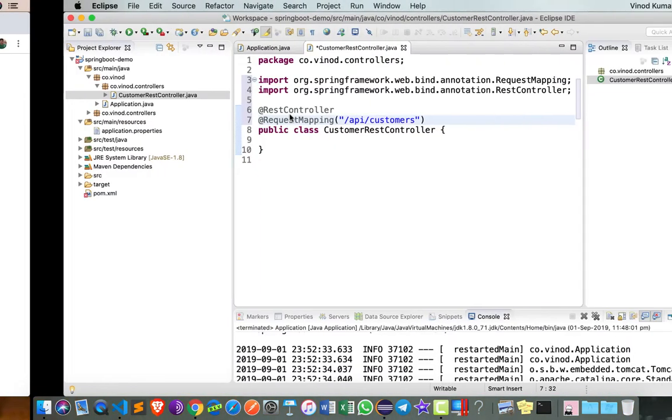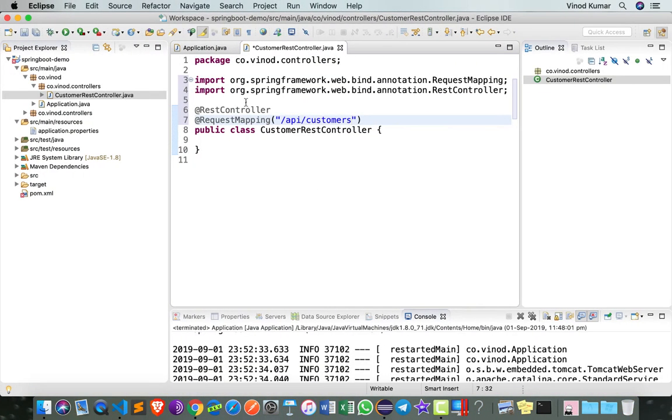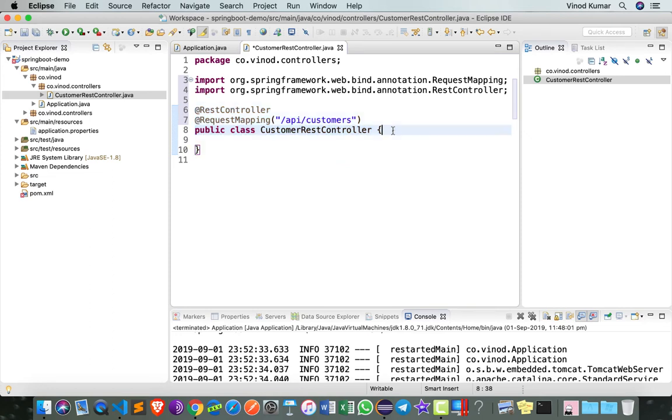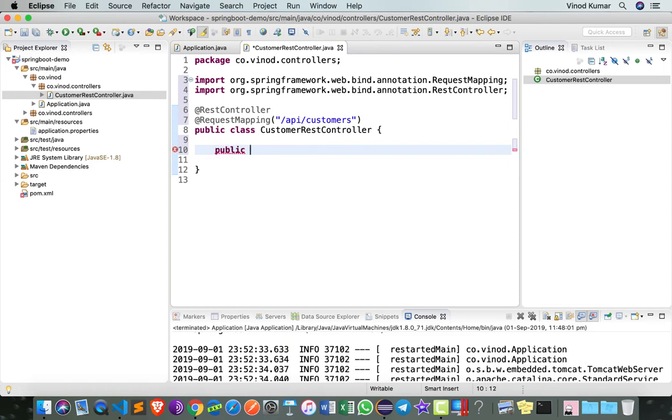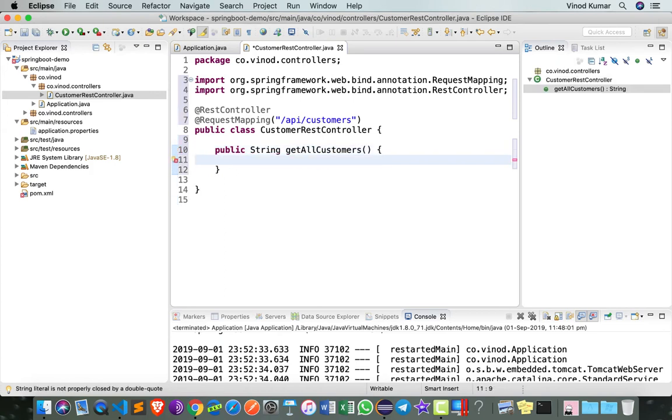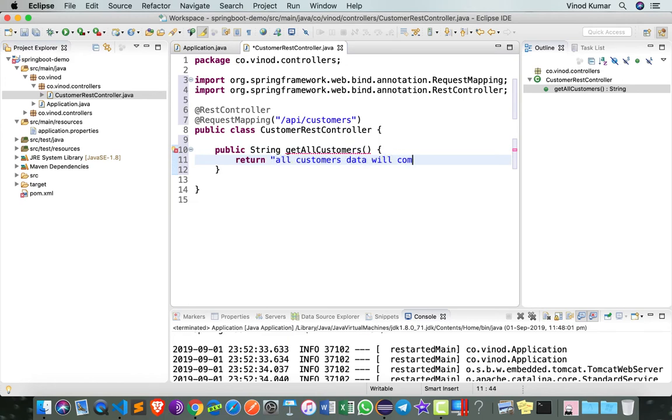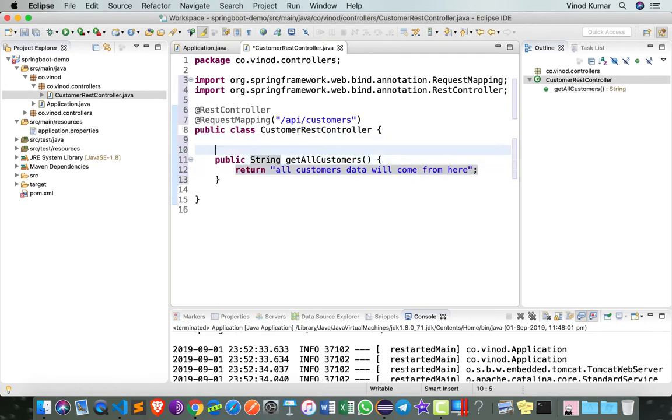Let's say we want to have a function here which gives me some response. I'm going to write a function called public string, let's call it as getAllCustomers. Return all customers data will come from here. The only thing I have to do is say @GetMapping.